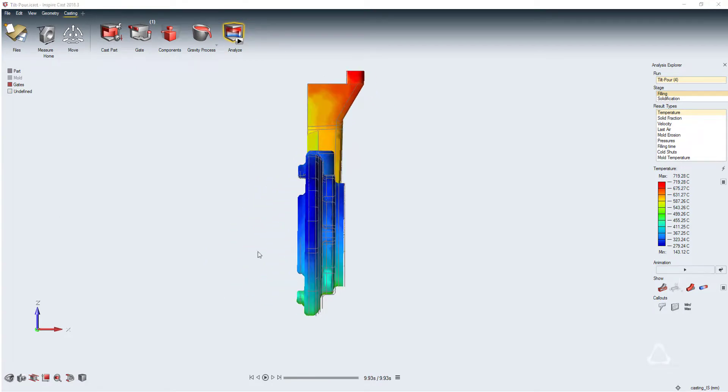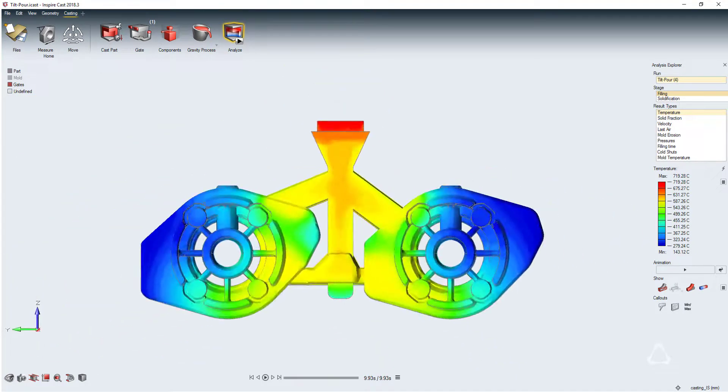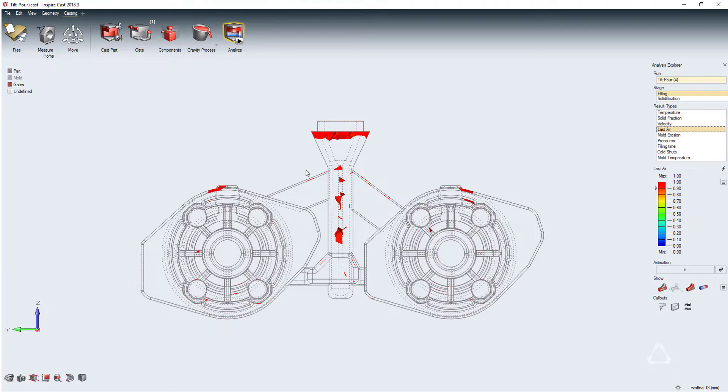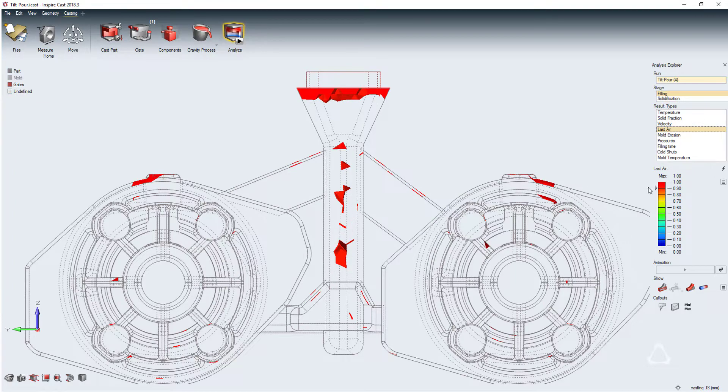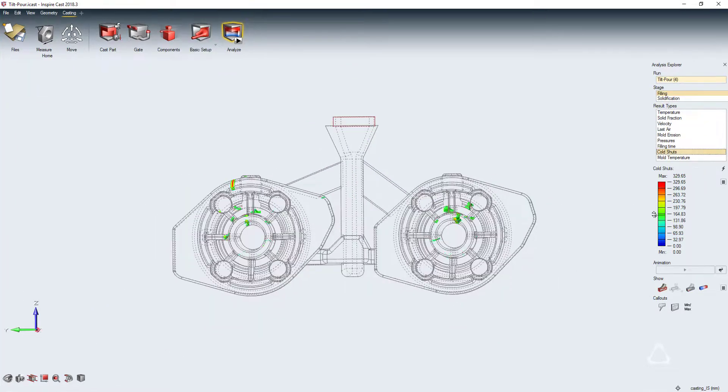With our analysis complete, we can now look at the results. This allows us to analyze our part for defects, to make informed decisions and changes to minimize these issues before any part is poured.